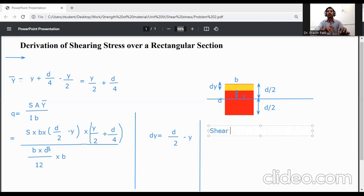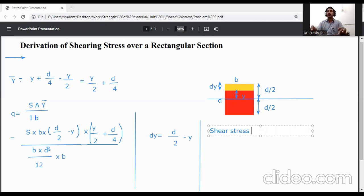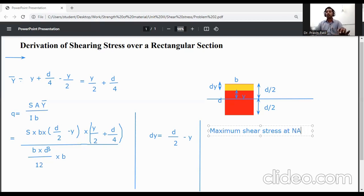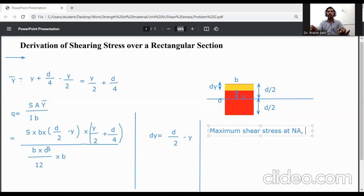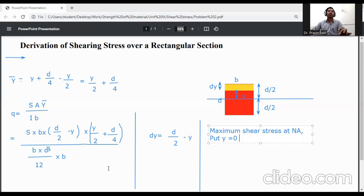Now find the shear stress at the neutral axis, which gives the maximum shear stress. To find this, put y = 0 into the shear stress equation.